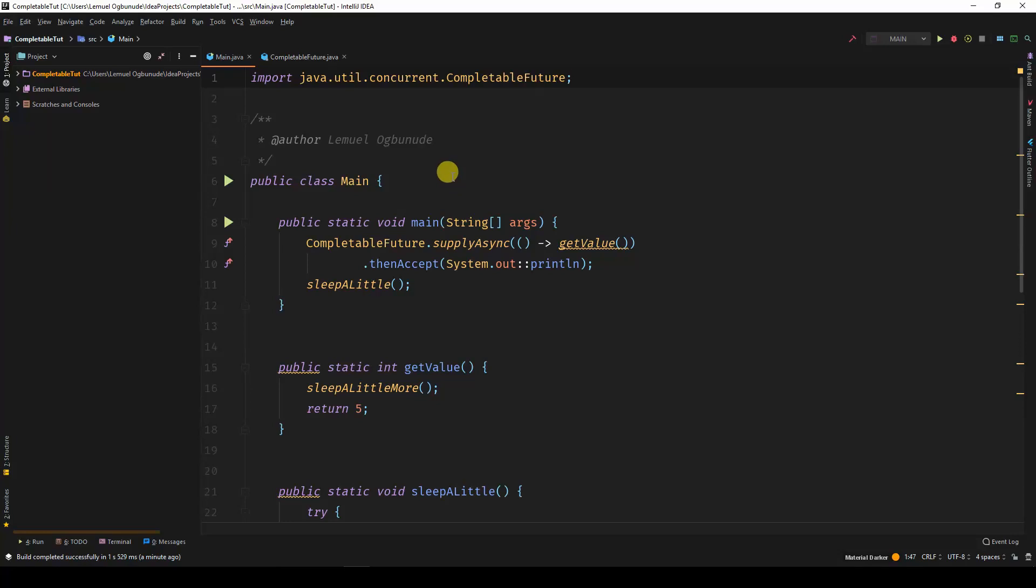So far, I have been demonstrating the use of CompletableFutures in Java 8. When Java 9 came out, there were some extra methods added to CompletableFuture.